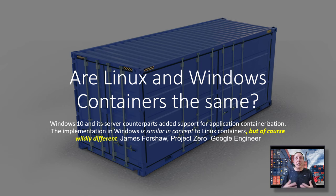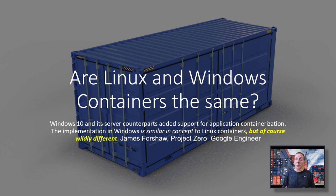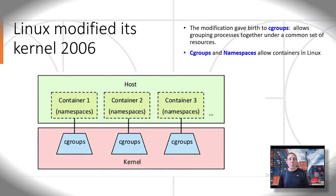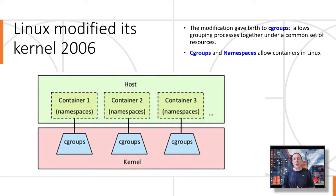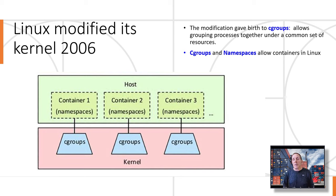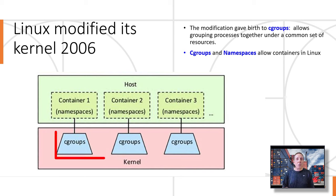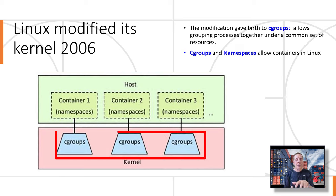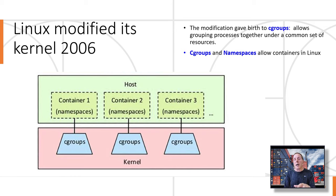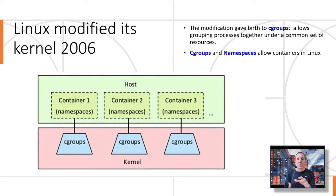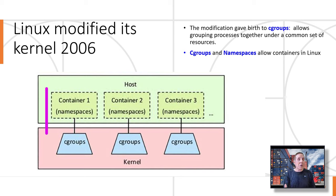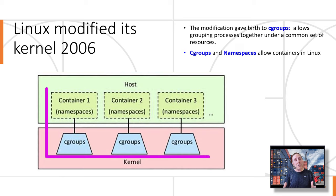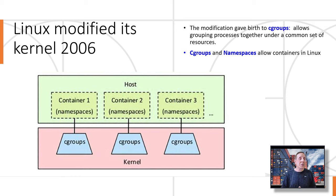Before Linux could ever embrace the concept of containers, there was a modification in its kernel in 2006. That modification gave birth to what is known as Cgroups. Cgroups allow processes, taking groups of processes together under a common set of resources, and allowed this Cgroup to control a number of processes at one time. With Cgroups and a feature called Namespaces, these two feature sets allowed Linux to start embracing the idea of containers.